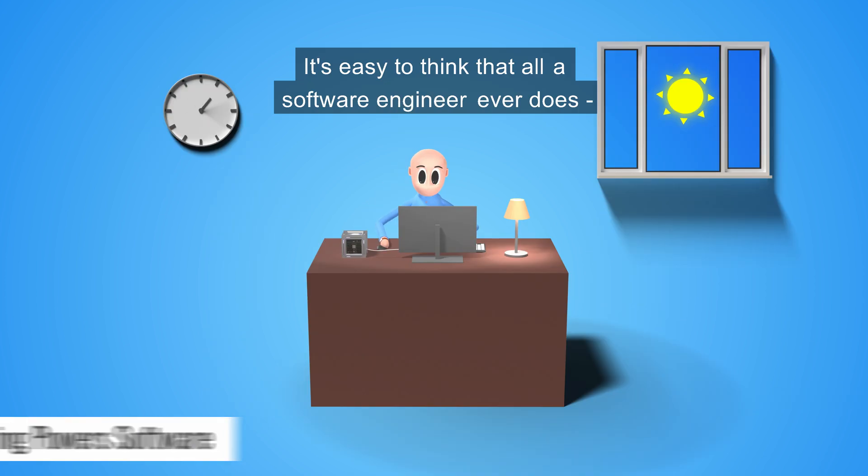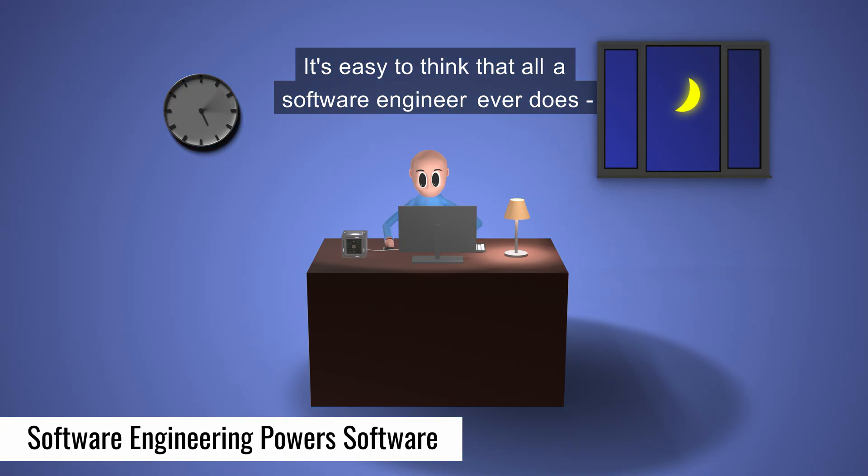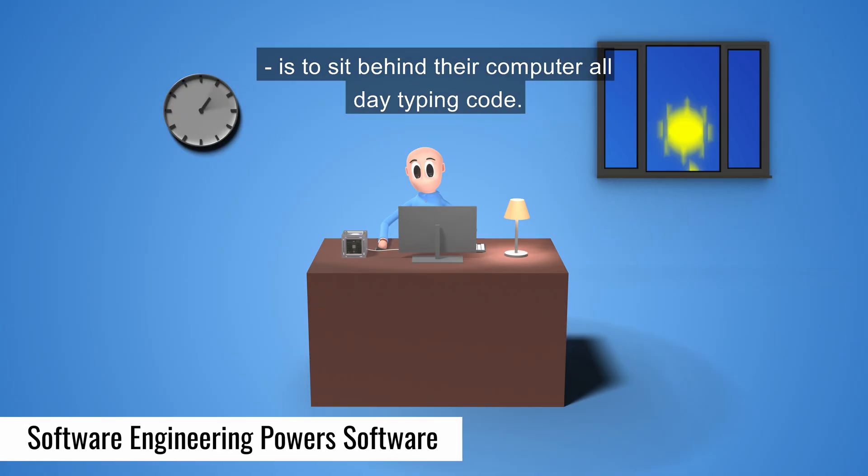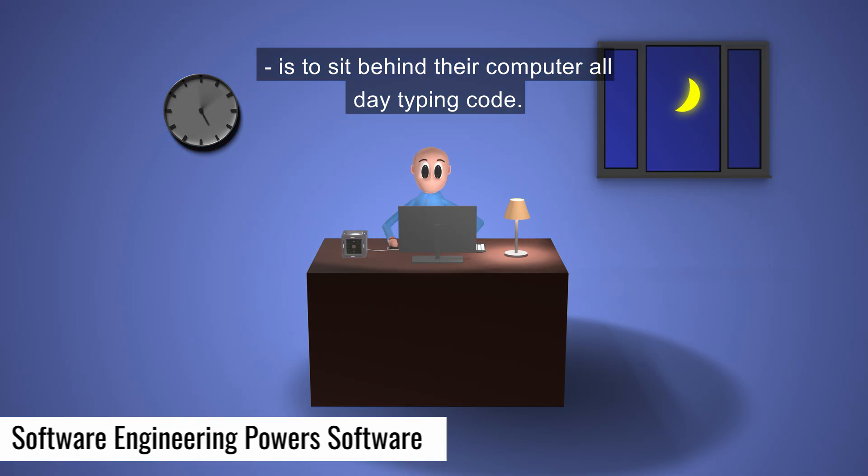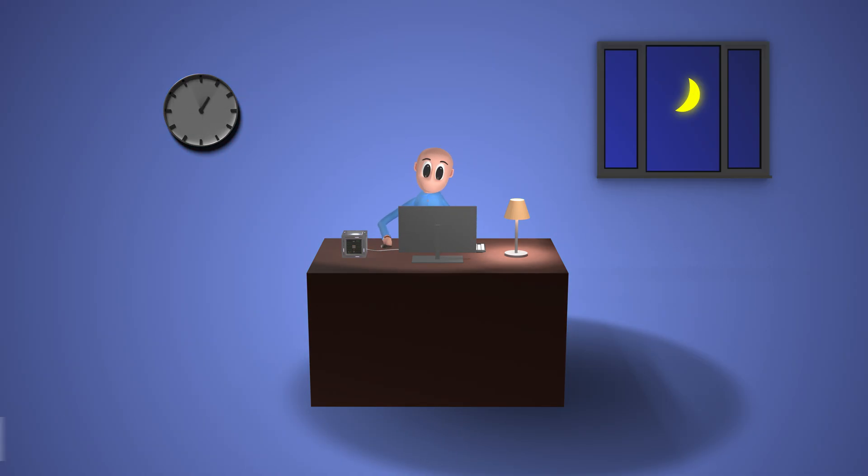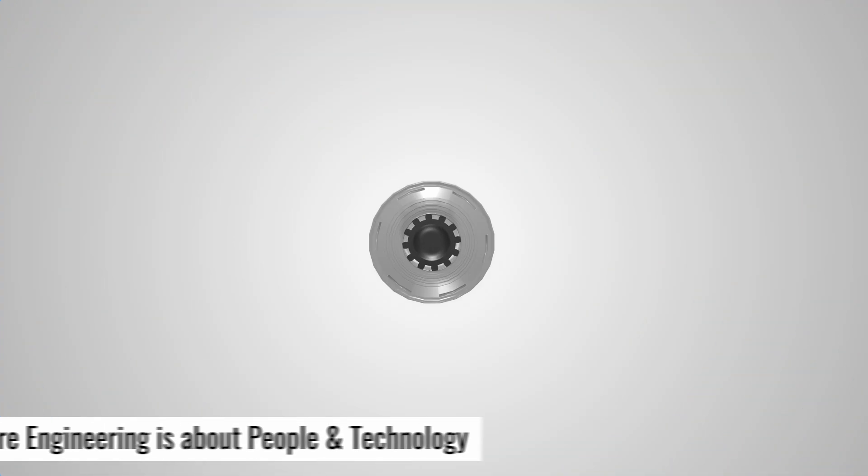It's easy to think that all a software engineer ever does is sit by their computer all day typing code. But the truth is, if this were the case, software wouldn't turn out particularly good.